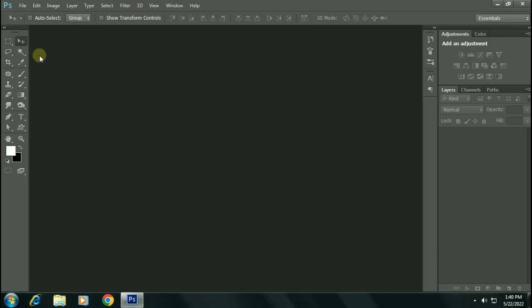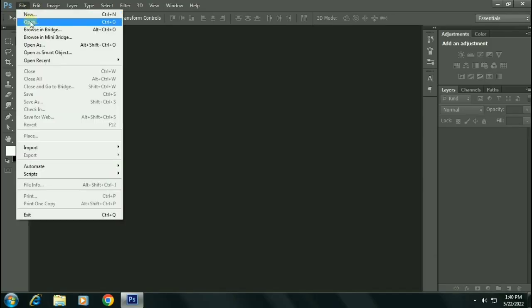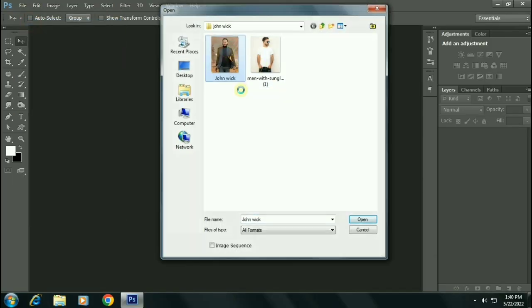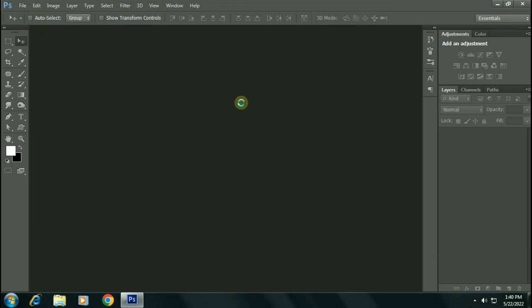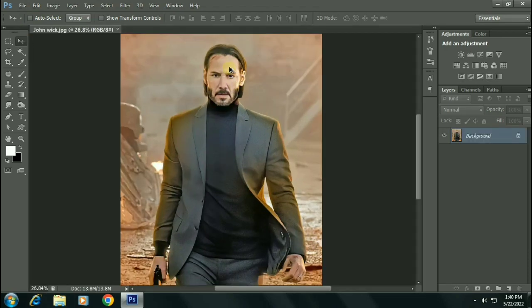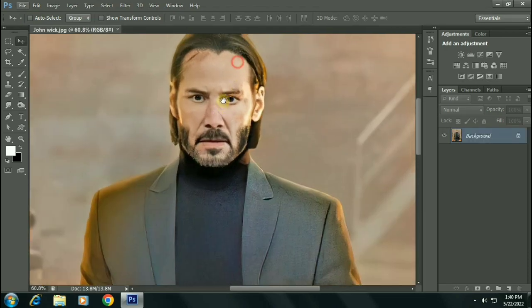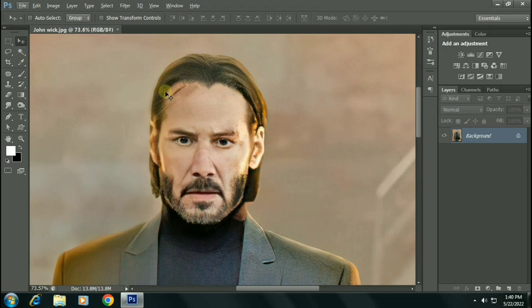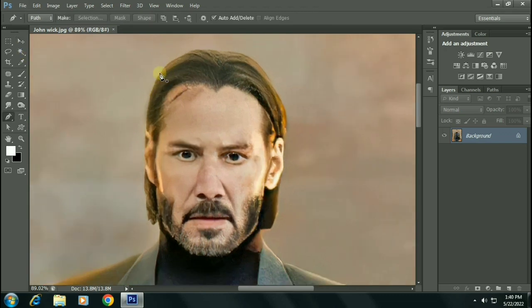Hello everyone, welcome to our channel. In this video we will turn any image into a vector format and then create a t-shirt design from it. So let's start our tutorial. First of all, create a selection around the face.